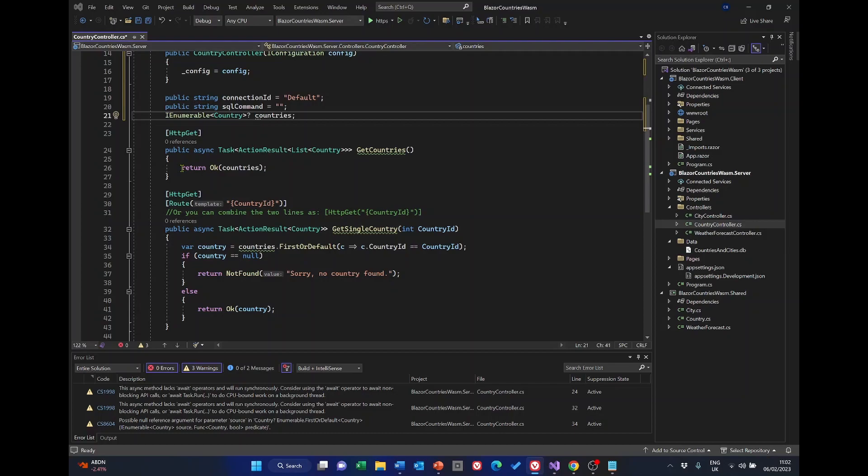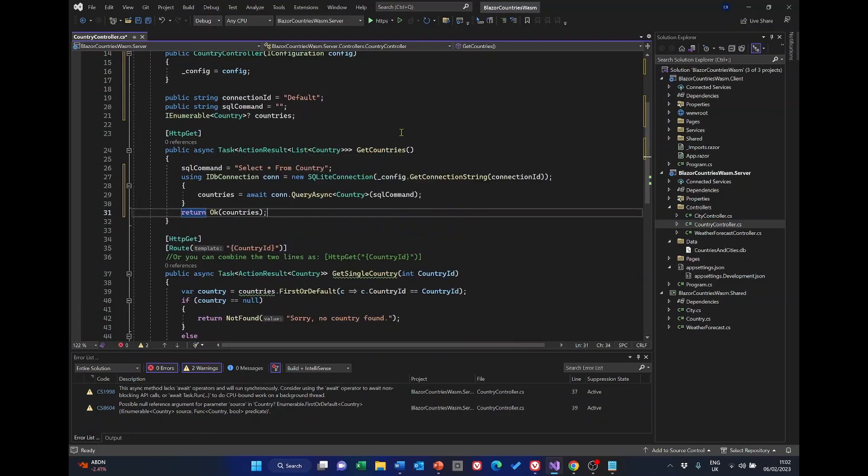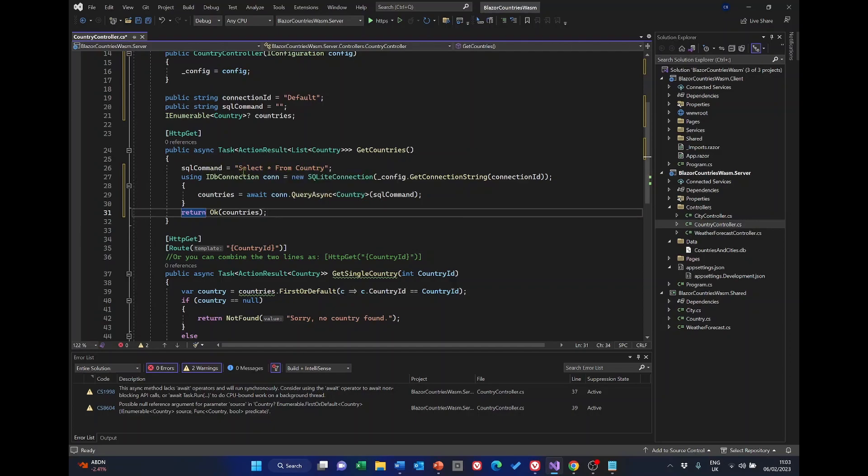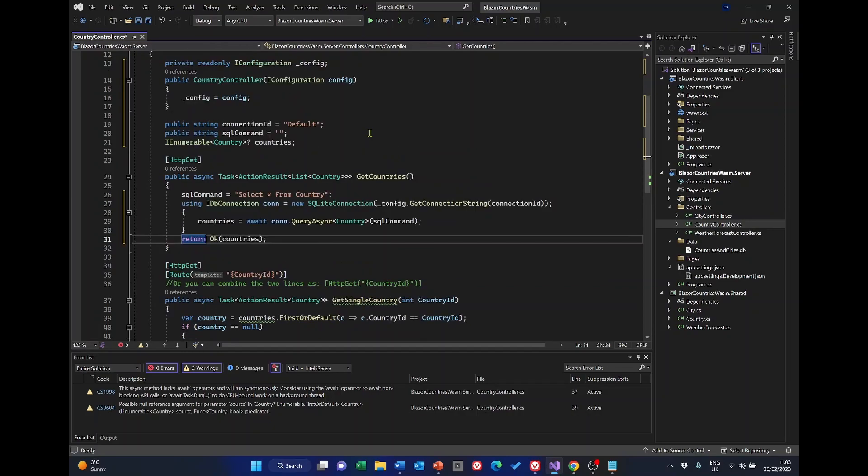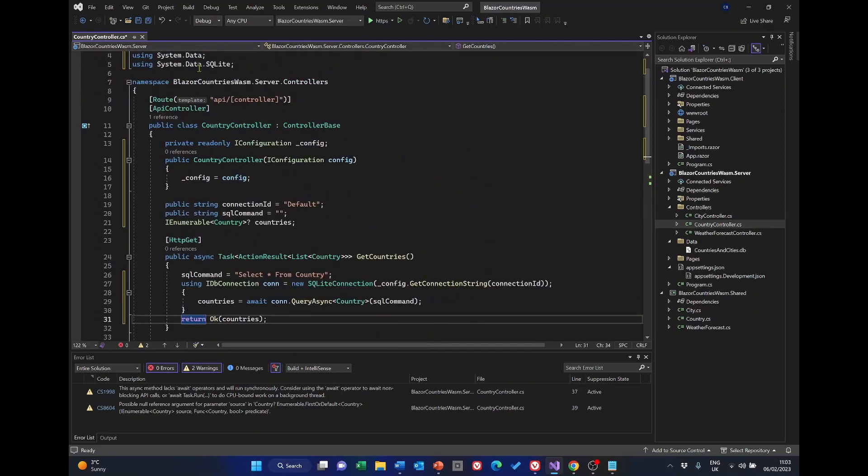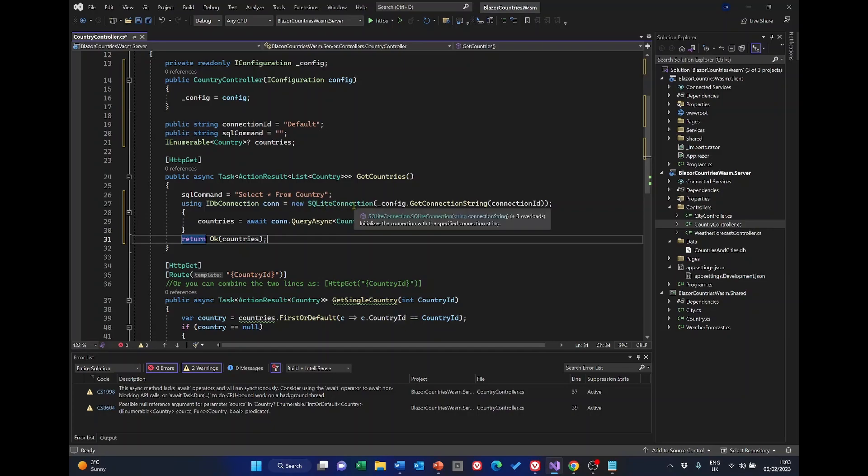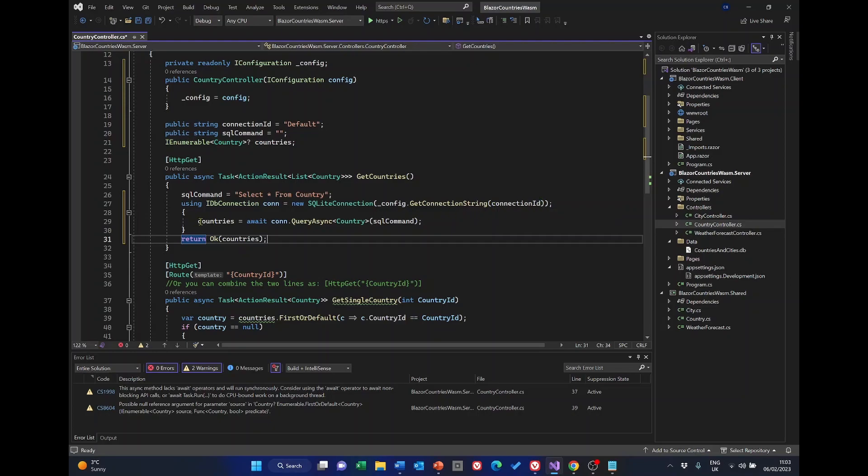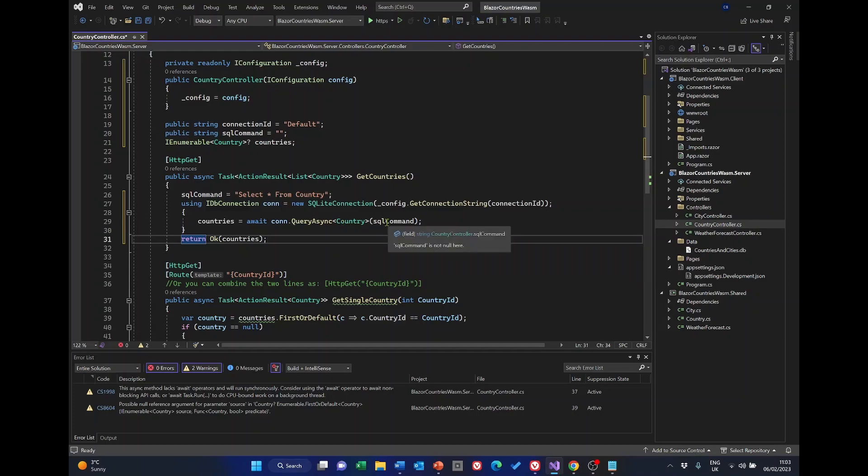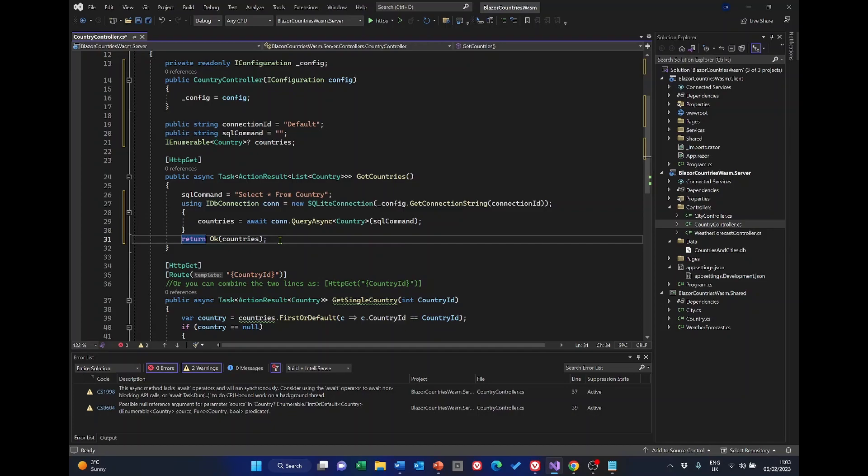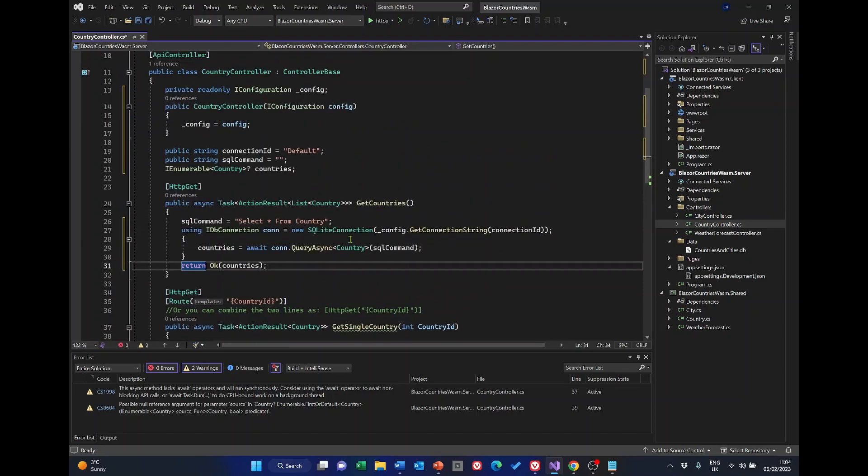The next stage is down here. We need to replace this with this. So get countries we're modifying that so the SQL command is select asterisk from country that's the SQL statement saying select everything from the country table. Then we're using this IDbConnection which is part of System.Data maybe even part of System.Data.SQLite to create a connection which we're calling con and it's a new SQLite connection and we're getting the connection string from connection id and this is the bit that does the magic. We're saying countries equals await connection dot query async country sql command and then that just returns okay and the countries notice we haven't done anything about the single country id down here for the moment. So let's see if that works.